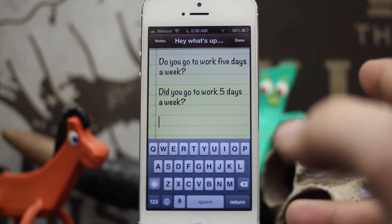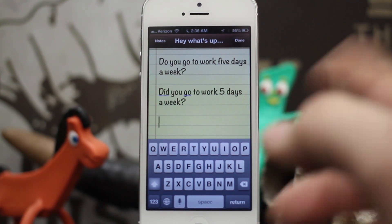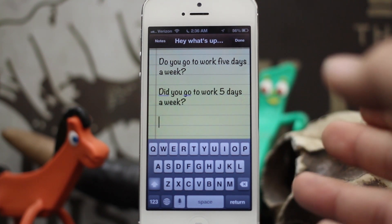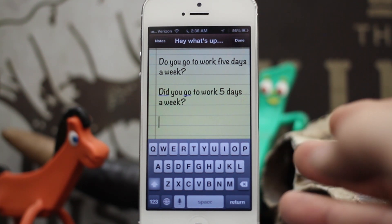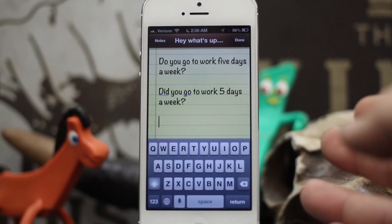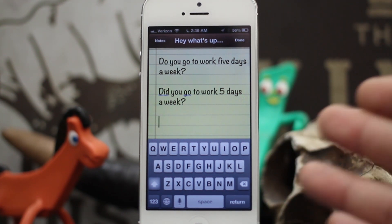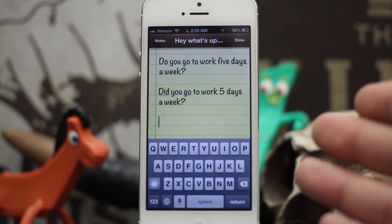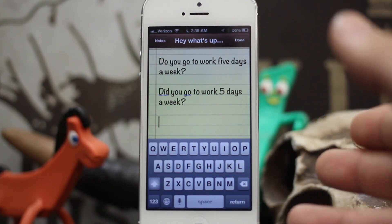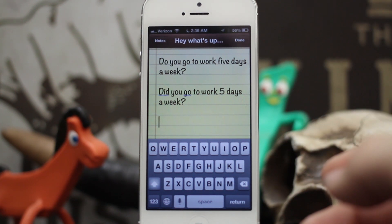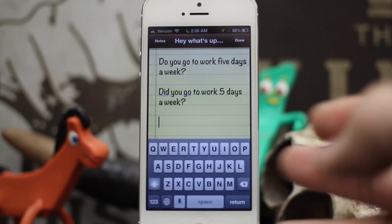Just in case you were curious, all these commands that we're going over do work on the Mac as well. If you're using dictation on a Mac, they work exactly the same way.